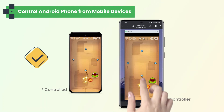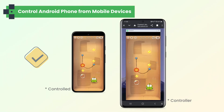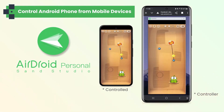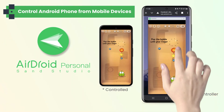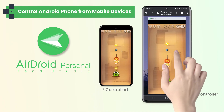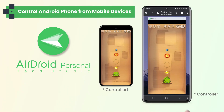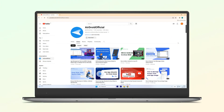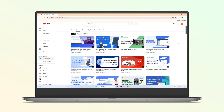And there you have it. With Airdroid Personal, you can easily remote control your Android device from any device with ease and convenience. We hope that the video is helpful for you.